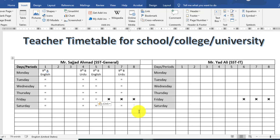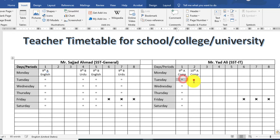First teacher's timetable is complete. Now creating the timetable for the second teacher — first period, second period. Copy and paste the equal symbol. Now type the period name and class and subject in the fifth, sixth, seventh and eighth period.